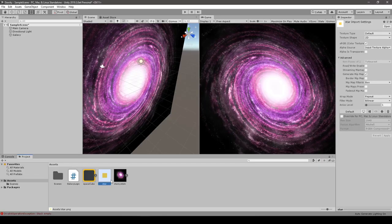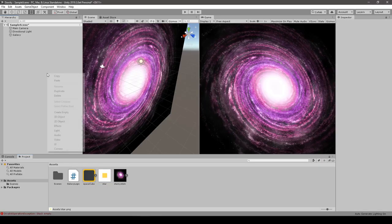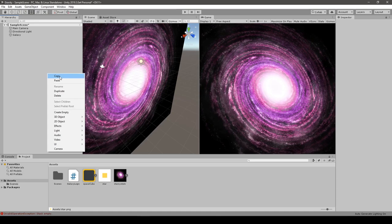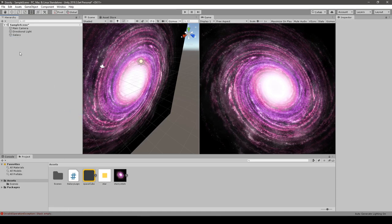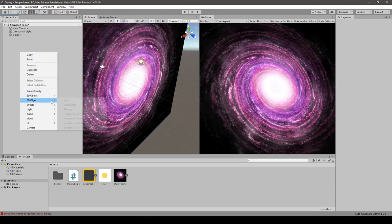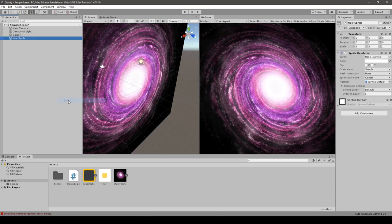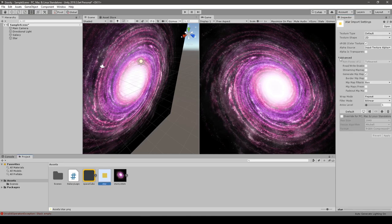First, I will create a quick star prefab that will come in handy in later part. For those who don't know, a prefab is a custom object that can be spawned or used in general. Prefab is a shortcut for prefabricated, so I guess it's pretty obvious, but you know, explaining.